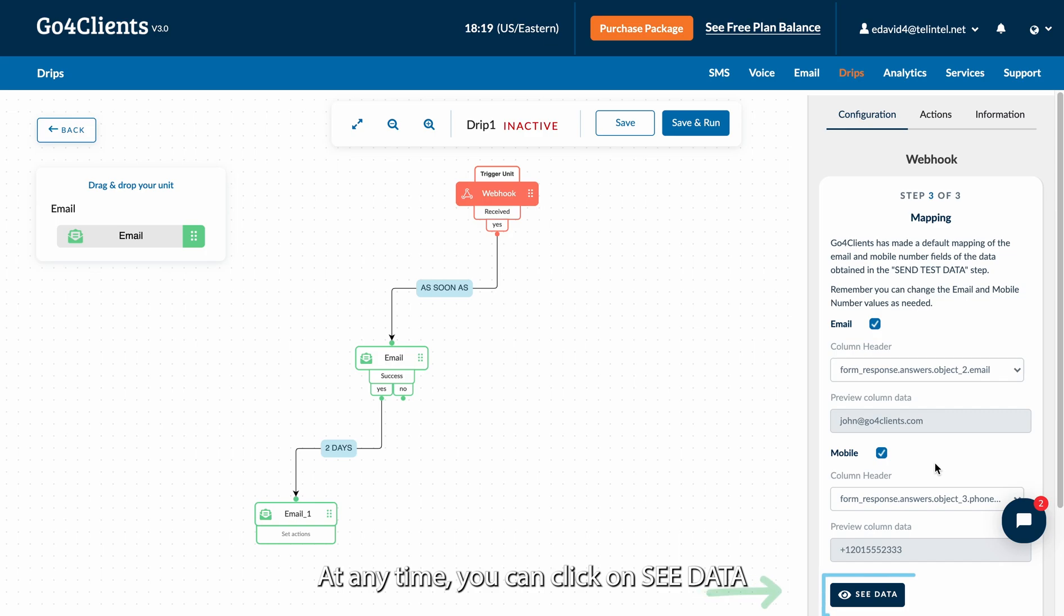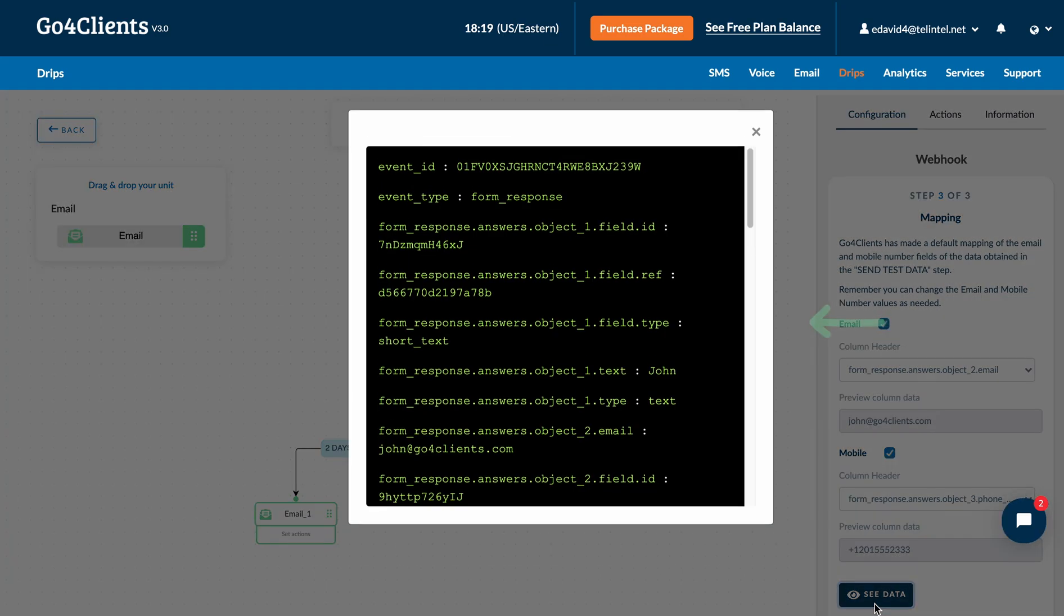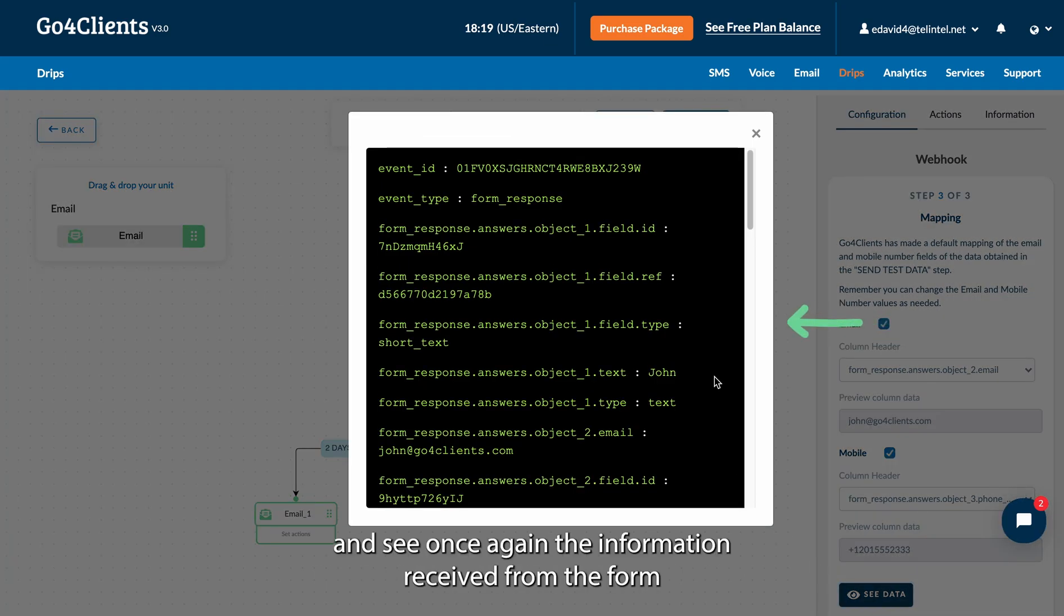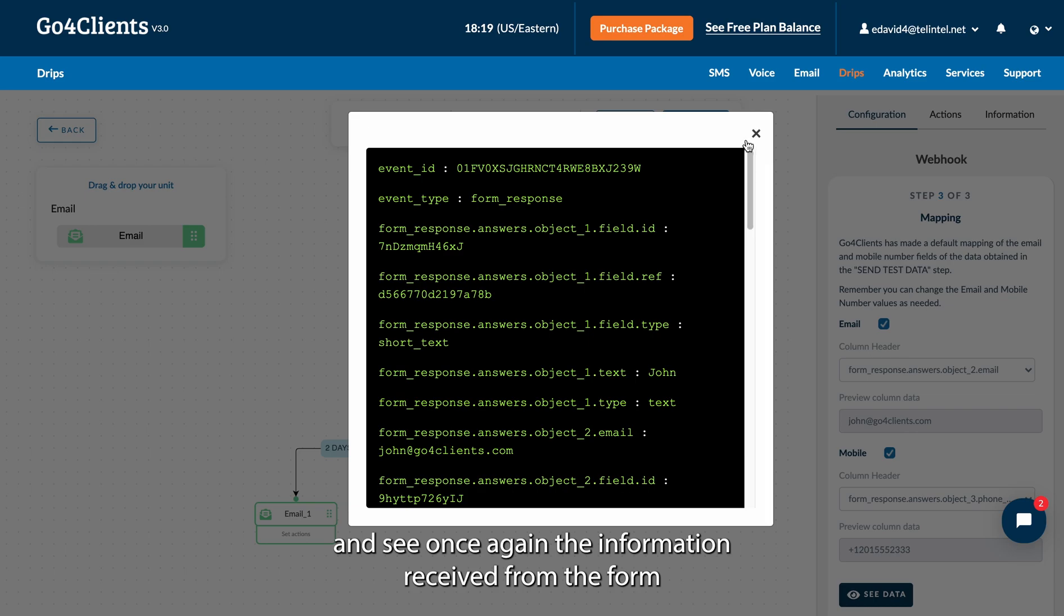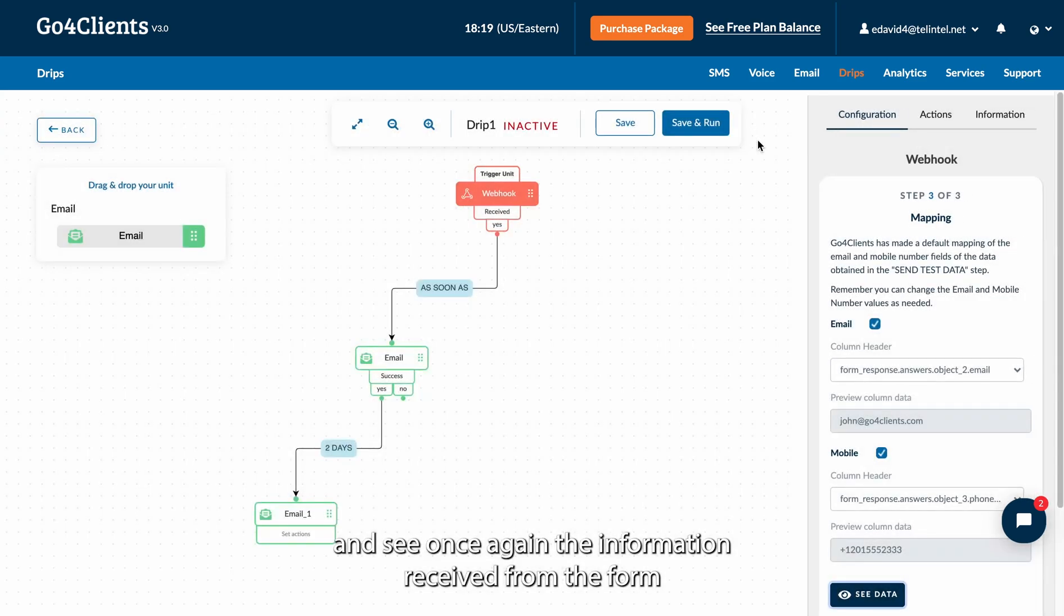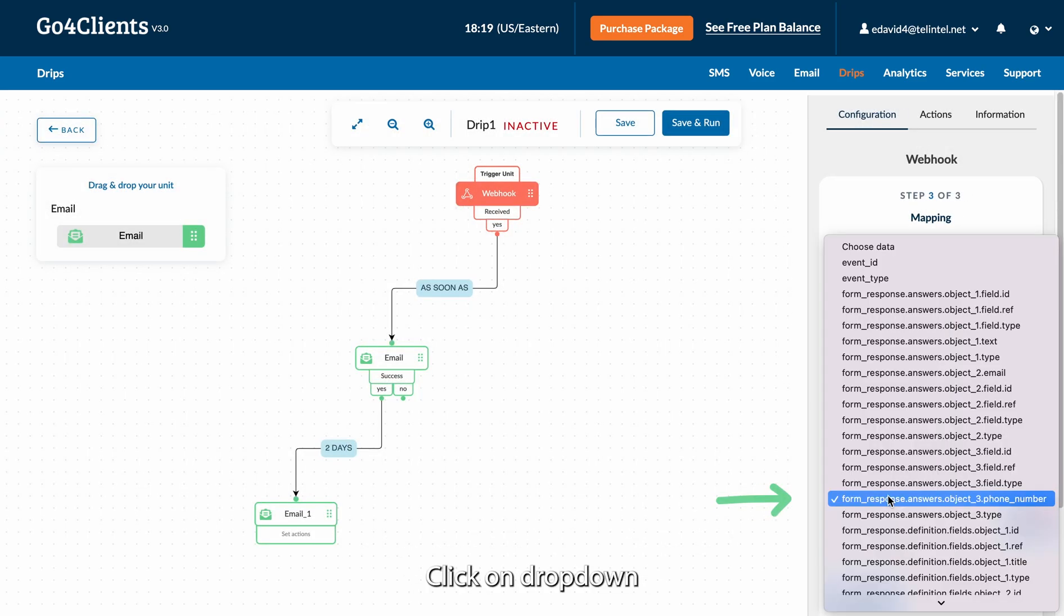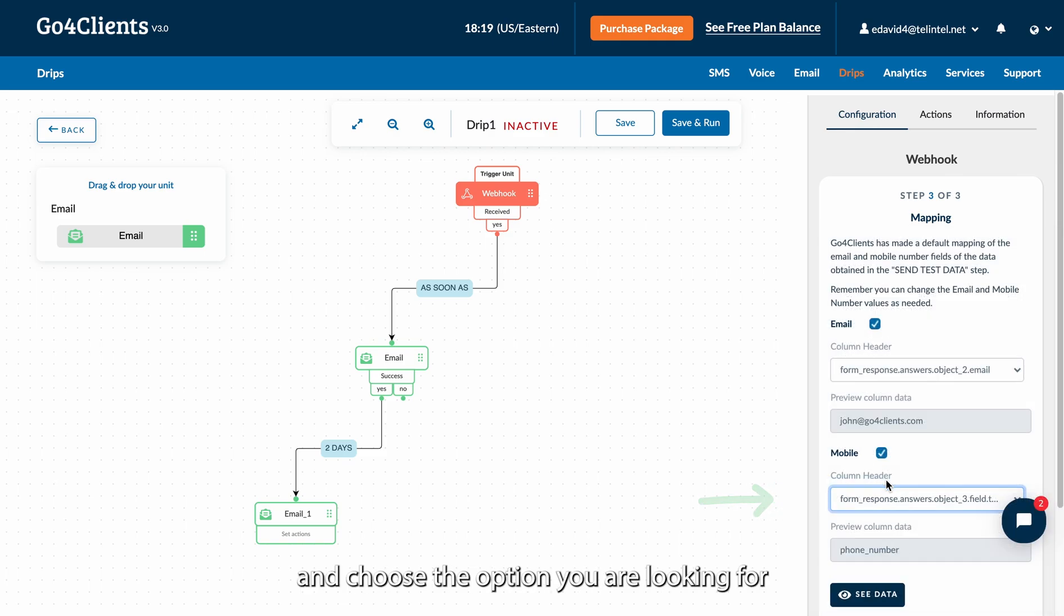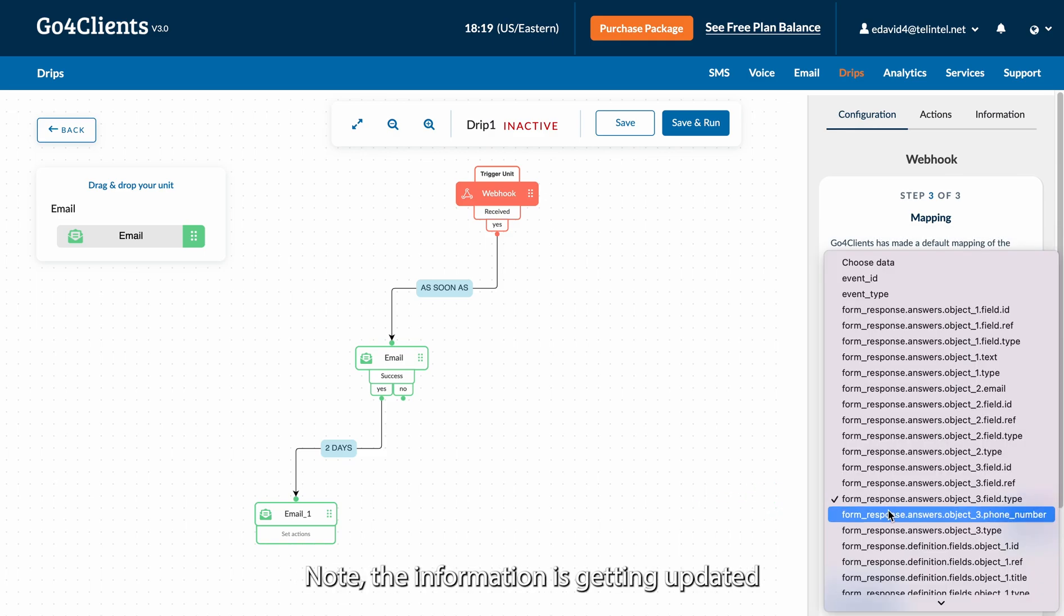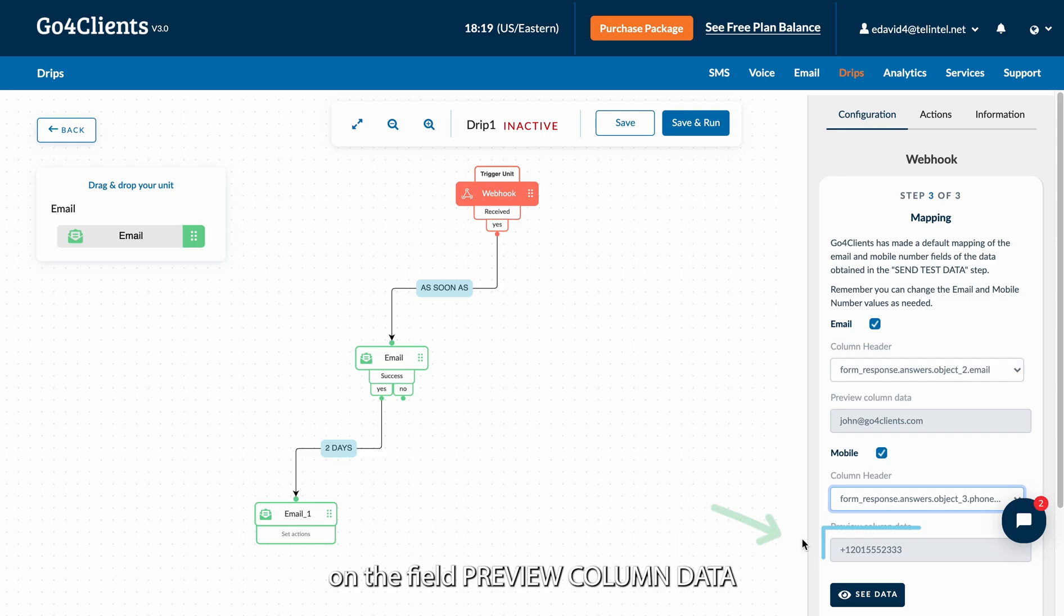At any time, you can click on See Data and see once again the information received from the form. Click on Dropdown and choose the option you are looking for. Note the information is getting updated on the field Preview Column Data.